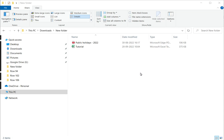How to delete an Excel file in Windows. To delete an Excel file in Windows, I first need to open Windows Explorer by pressing the Windows key with E, or selecting the application from my computer.